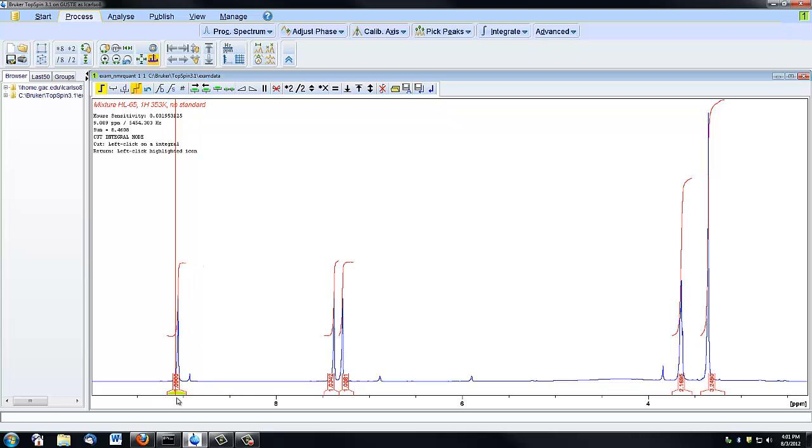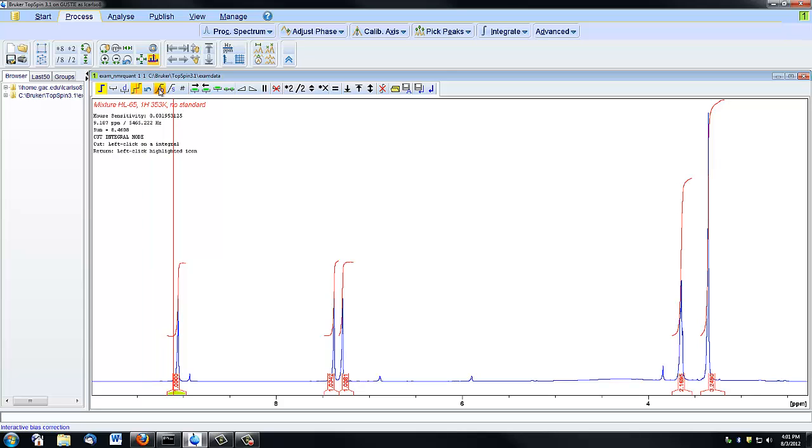So if I have this integral selected, and then I click on this bias correction icon and click and drag up and down, you can see that the lines are changing. And the same thing happens with the slope.